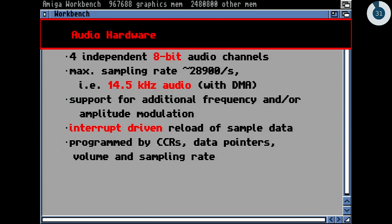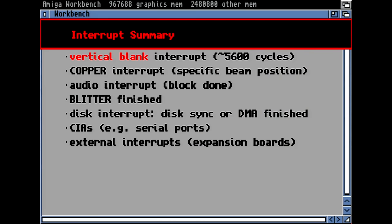The audio hardware had four independent 8-bit audio channels with roughly about 28KHz sampling rate, giving an audio frequency of about 15 kilohertz. It had additional support for frequency and amplitude modulation — you could feed one audio channel with the sample and the second audio channel with the function that modulates the first channel. Of course it was interrupt-driven: if the sample data reached its end, it generated an interrupt and the CPU could feed a new address into the audio registers.